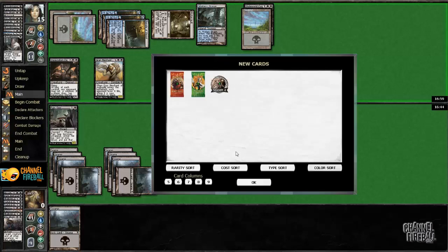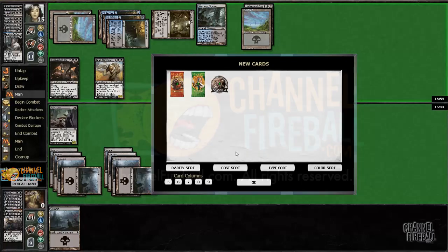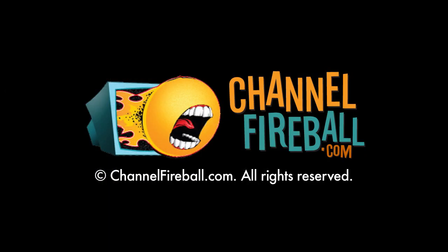Well, that was fun. I'll probably play this deck some more. That was sweet. Thanks for watching, guys. And I'll see you next week.